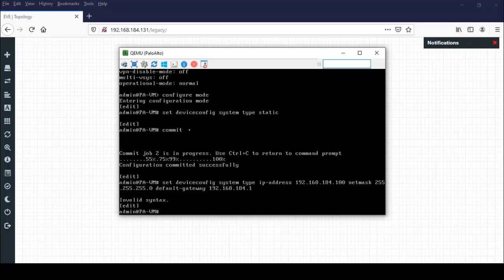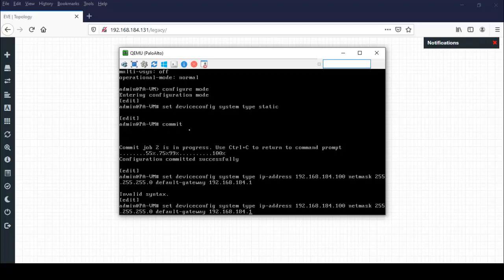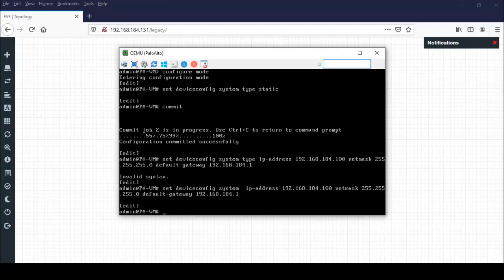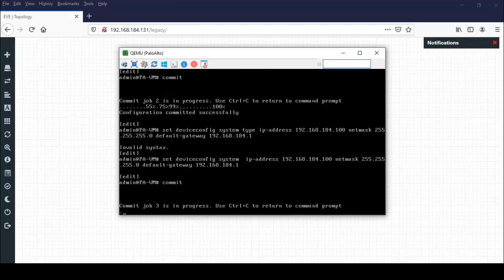I think there's some issue in the syntax, so I just remove from here type. Done. Again you need to commit this configuration by using command commit. It's trying to commit and it is in progress.